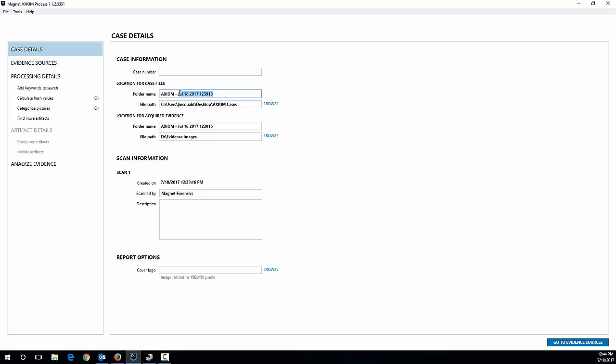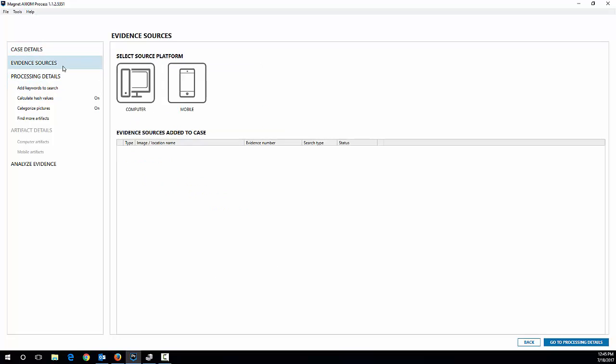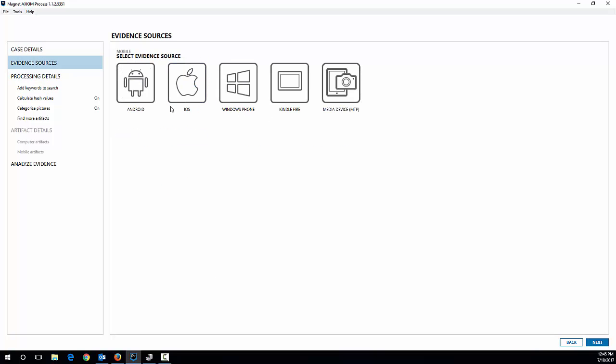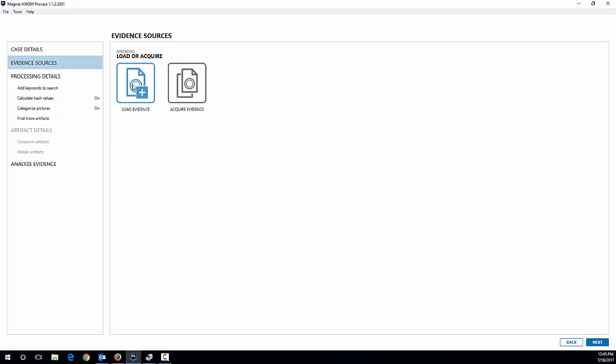So I'm going to just do some case information here and I'm going to name my image, my acquired evidence as well for the S5 Active. So we're good there, we'll leave everything else the same. I'm going to choose evidence sources and I'm going to choose mobile and go to Android and acquire evidence.